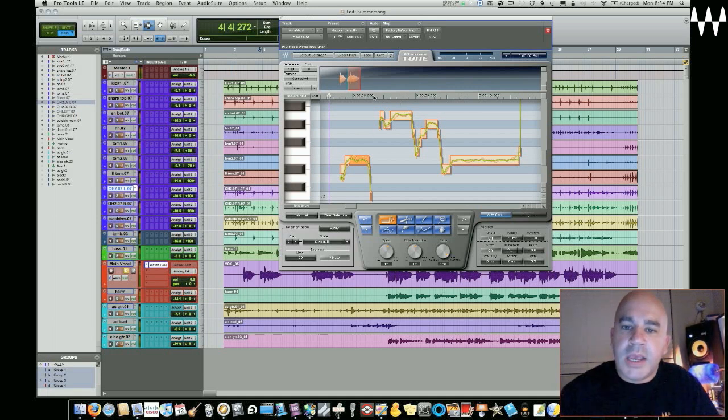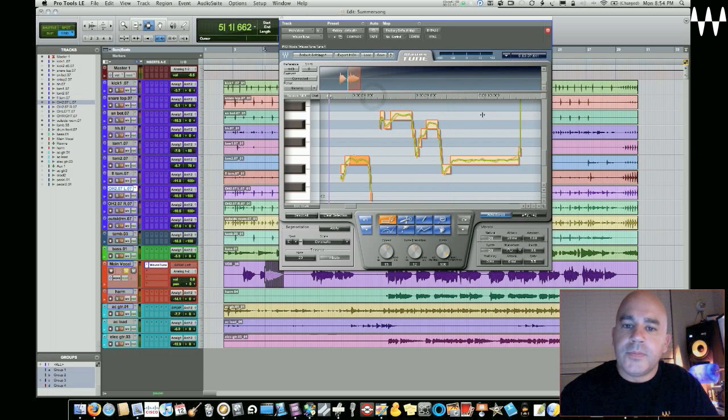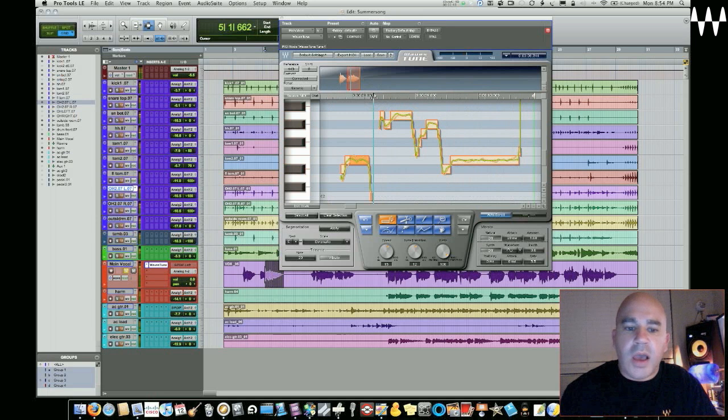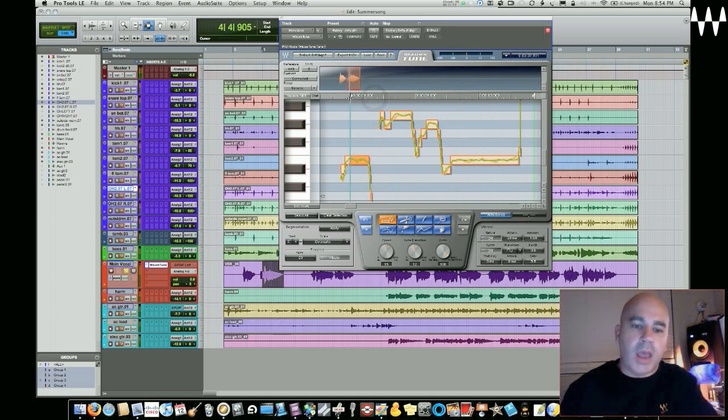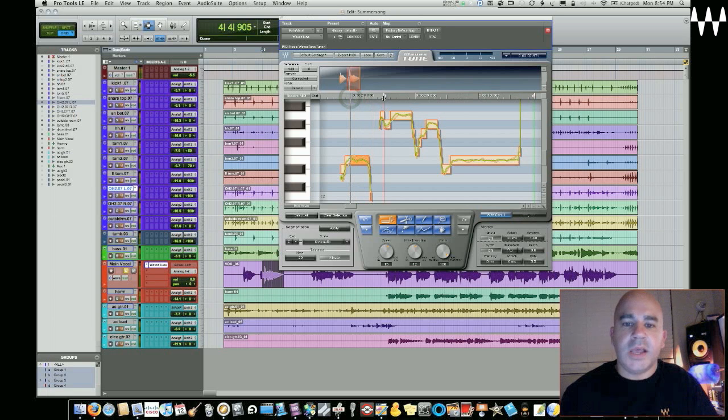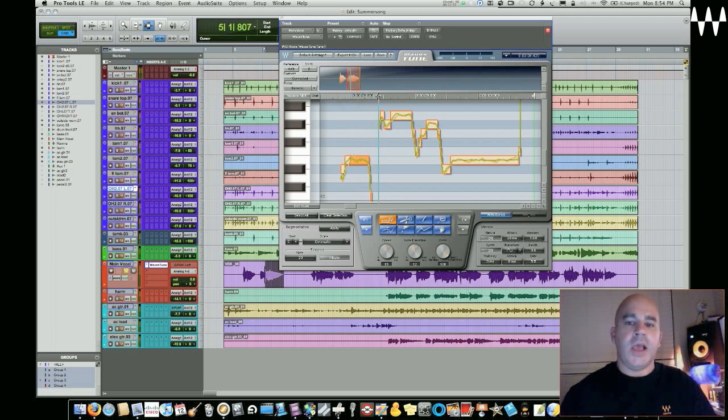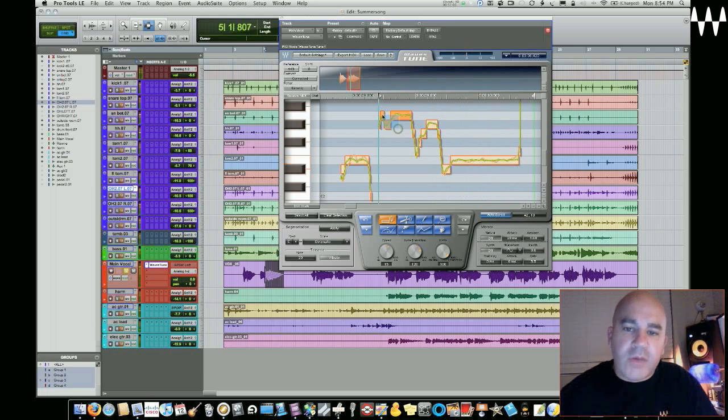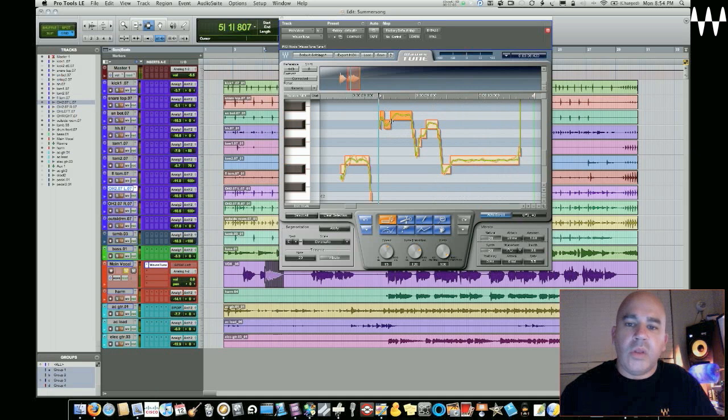Now this part here, driving away. You'll notice that if I have it highlighted here, it's also highlighted in Pro Tools. If you look at the Pro Tools screen underneath the plugin, you'll see that they are locked together.